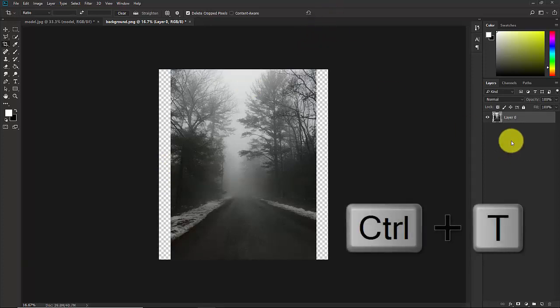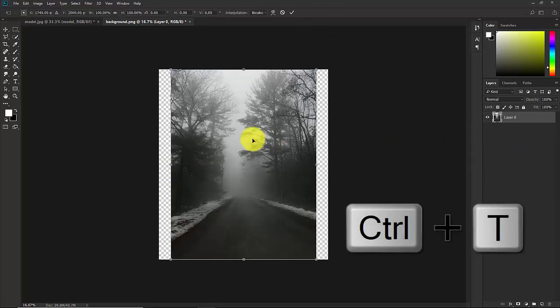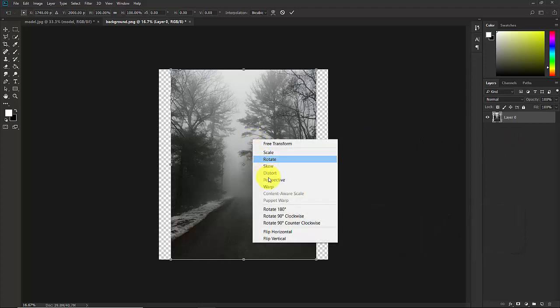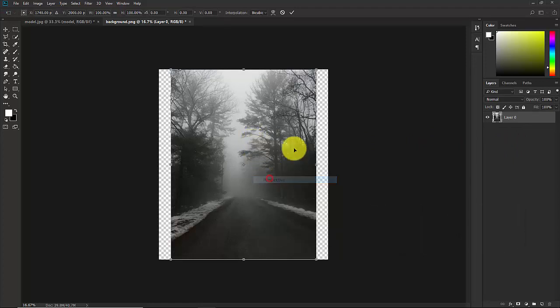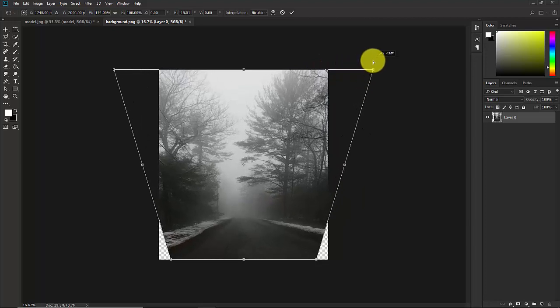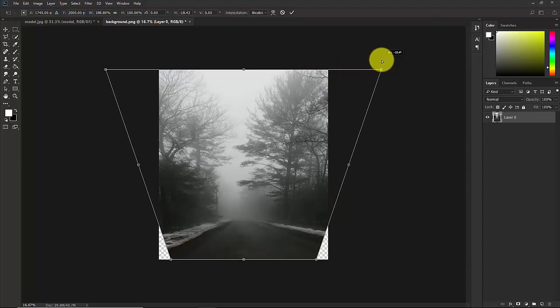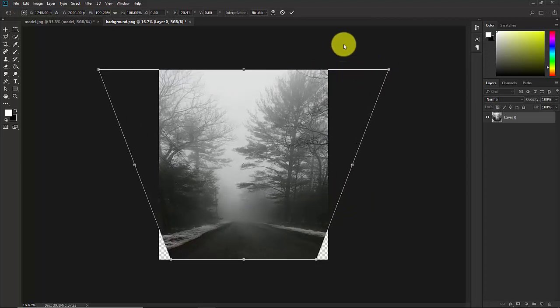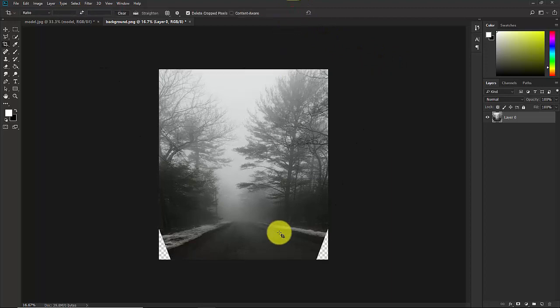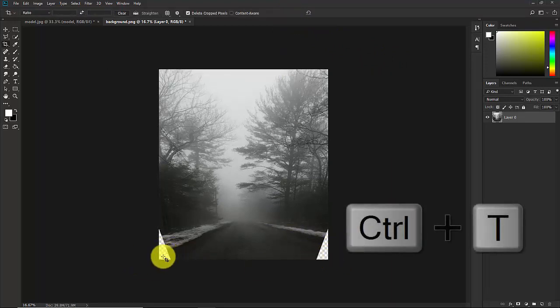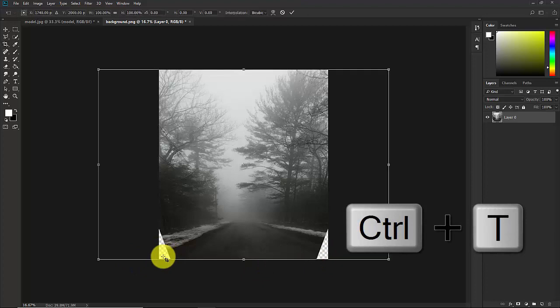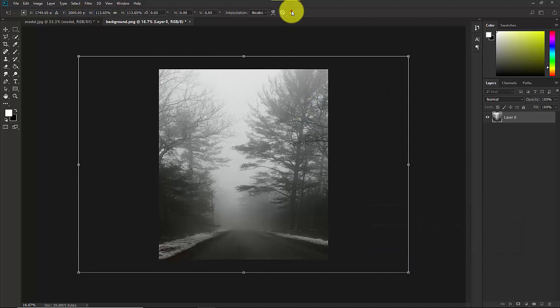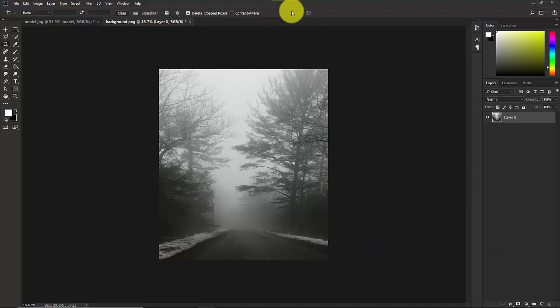Now press Ctrl T, right click of your mouse, Perspective. Now click this corner and drag it. Confirm it. As you can see, here are some gaps. Now press Ctrl T again and make this image bigger. Confirm it. Now this is our background.